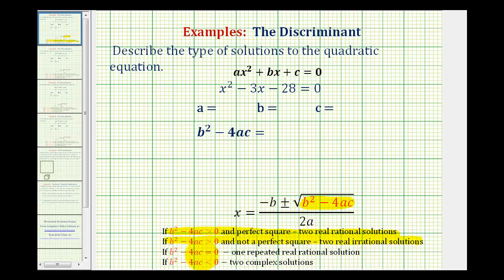If b squared minus 4ac is equal to zero, we have one repeated real rational solution. If the number underneath the square root is zero, we would only have one real rational solution, and we can also say that it would have a multiplicity of two.